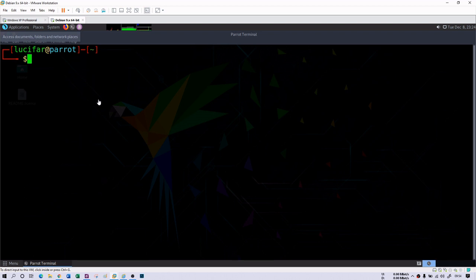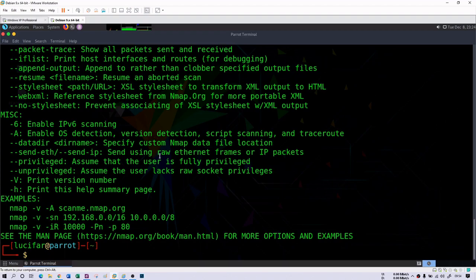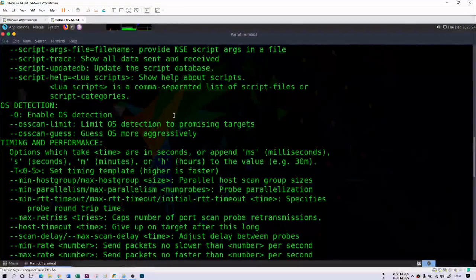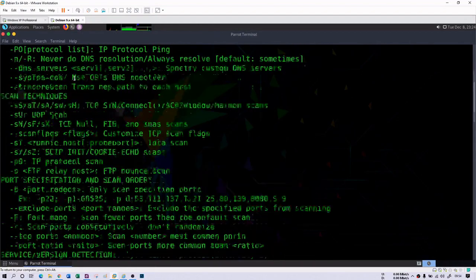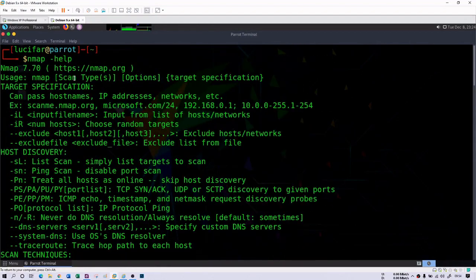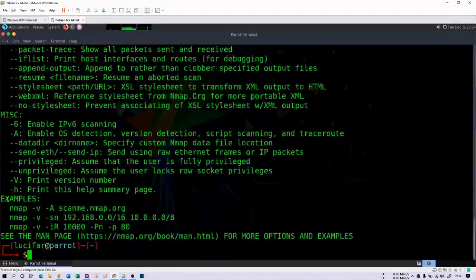To use nmap, if you are a new user and have not used nmap earlier, you can use the man command to understand nmap, or you can use 'nmap --help' to see how we can use nmap. There are different options available — all these are options you can use with this tool. There is an example given: nmap -v -A scanme.nmap.org.